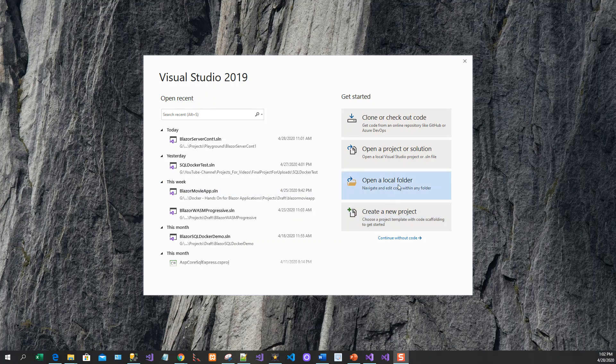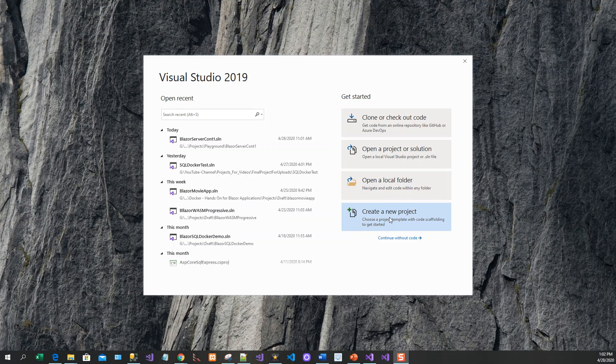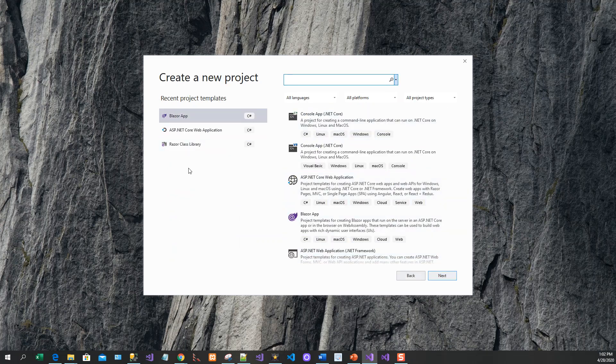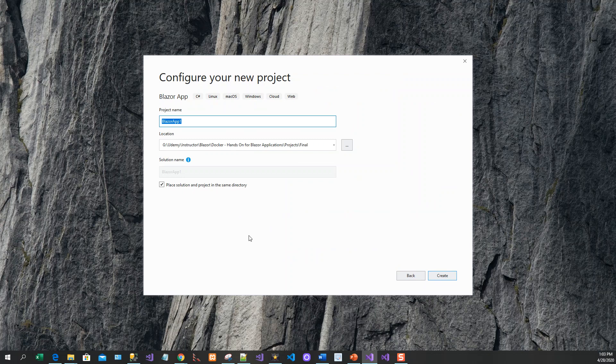I will now create a new project. Blazor app is one of the recent project templates. I will click next and give it the name Docker Blazor server demo and click on create to create the project.